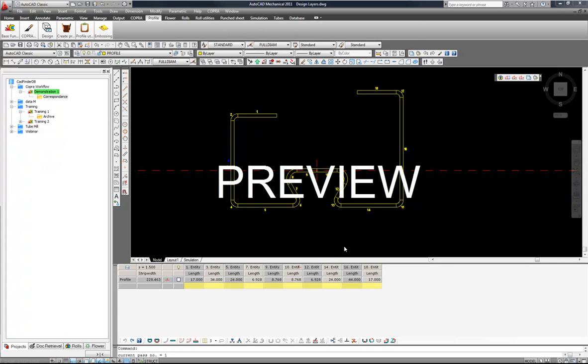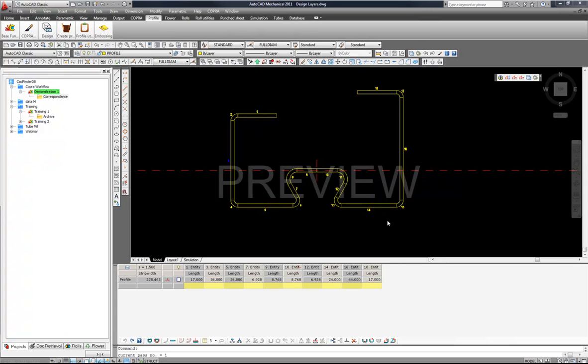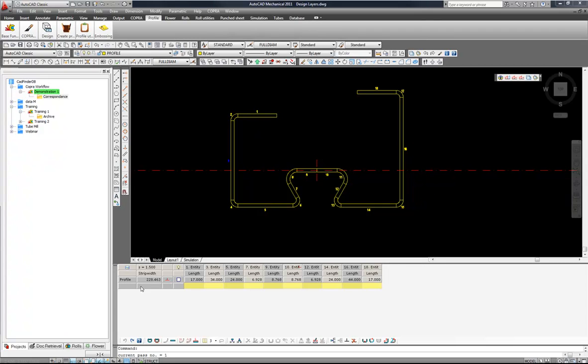In this next section we will be looking at unfolding our profile with the new parametric spreadsheet functionality which we can see here docked in the bottom of our AutoCAD interface.